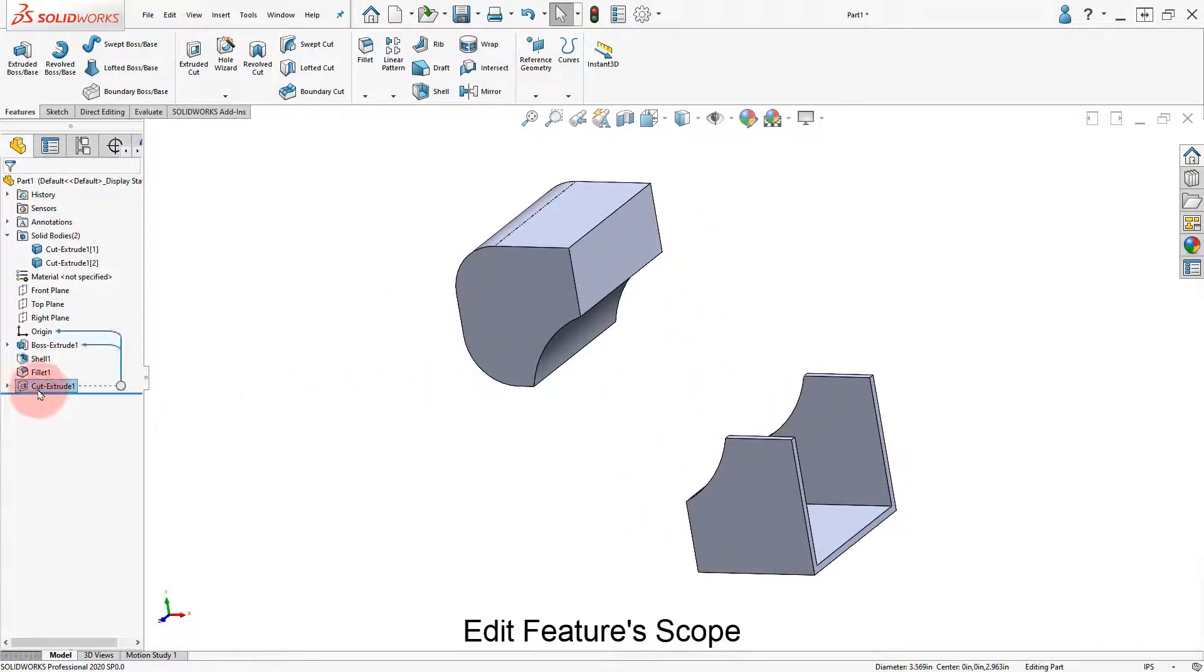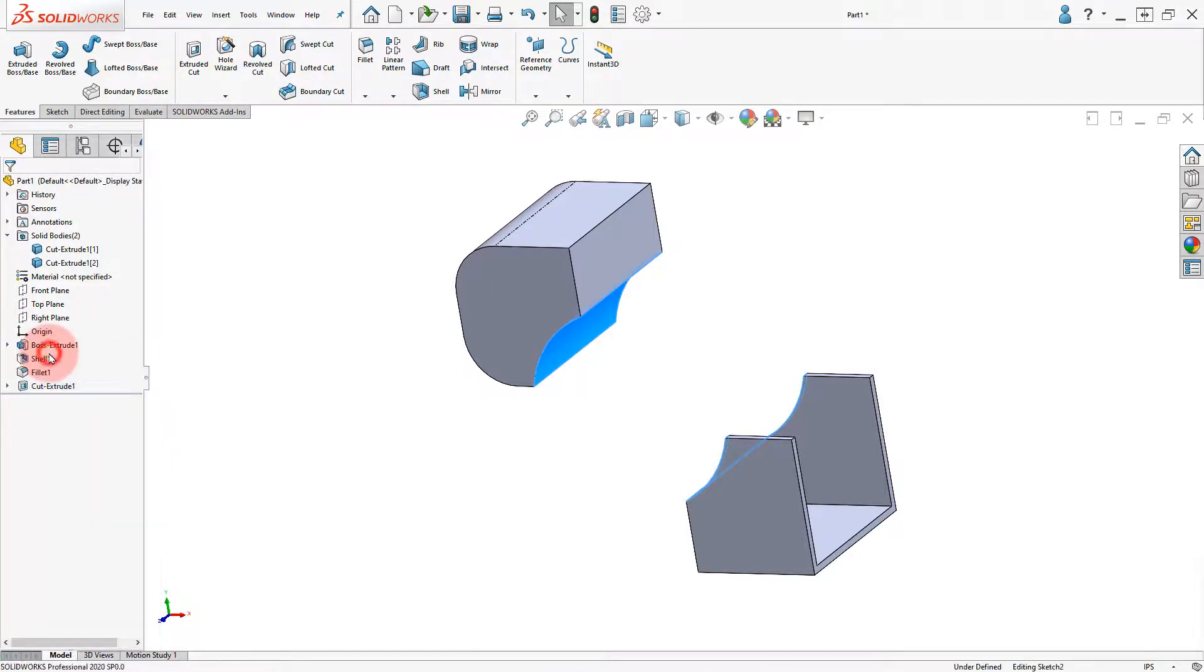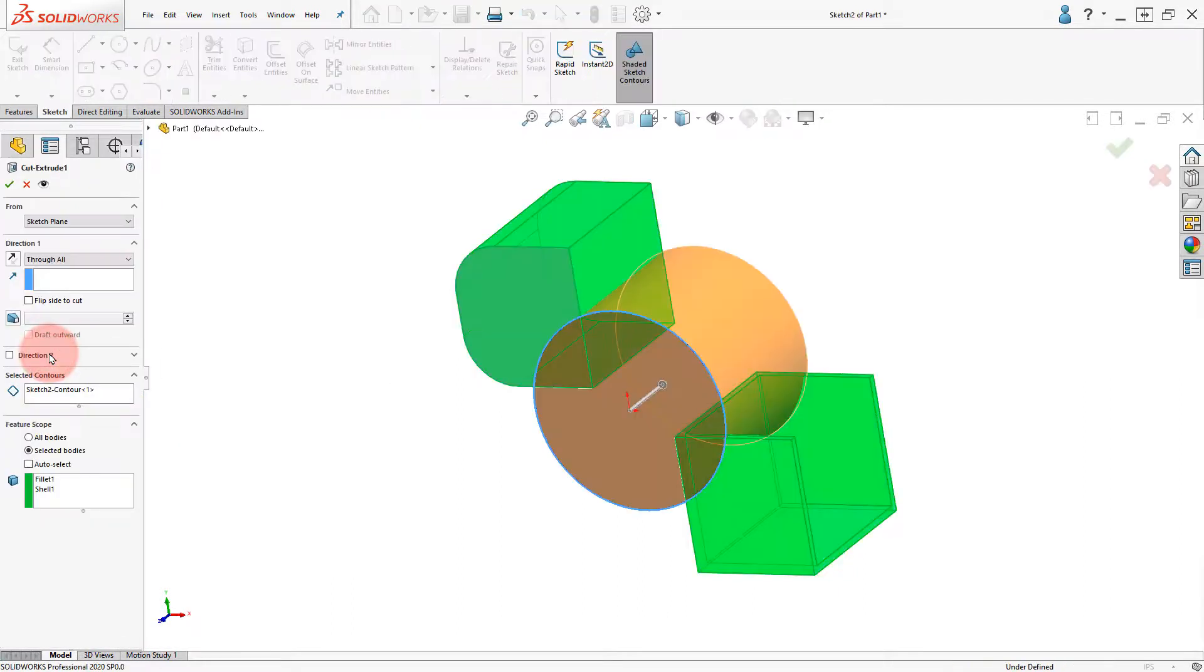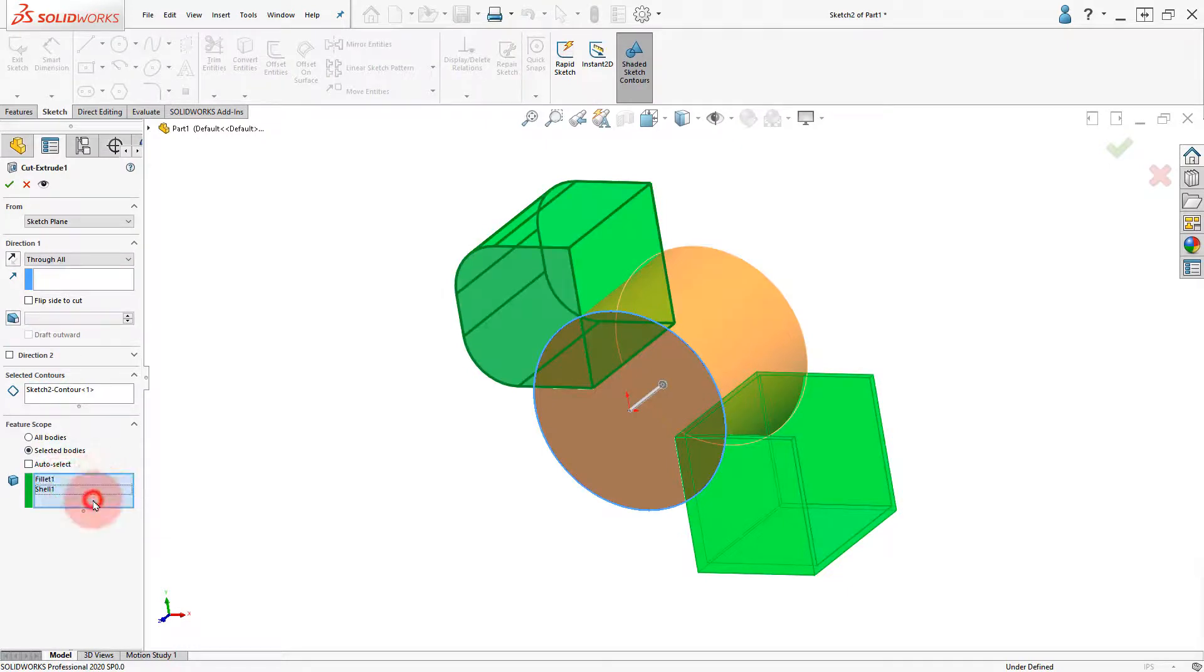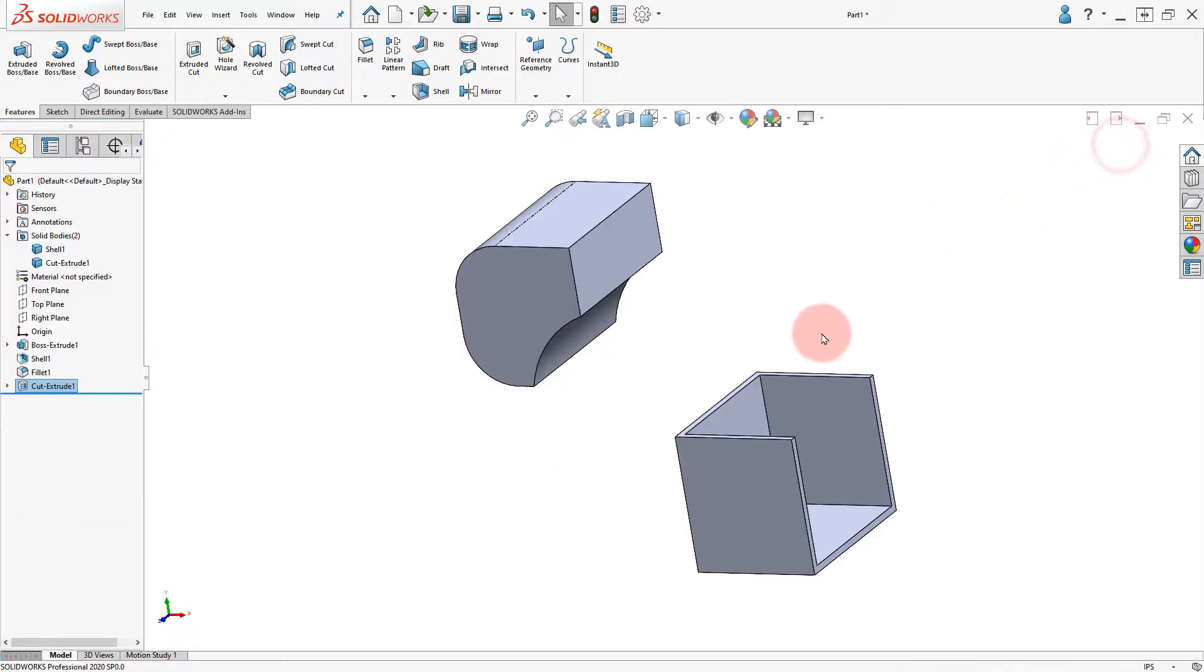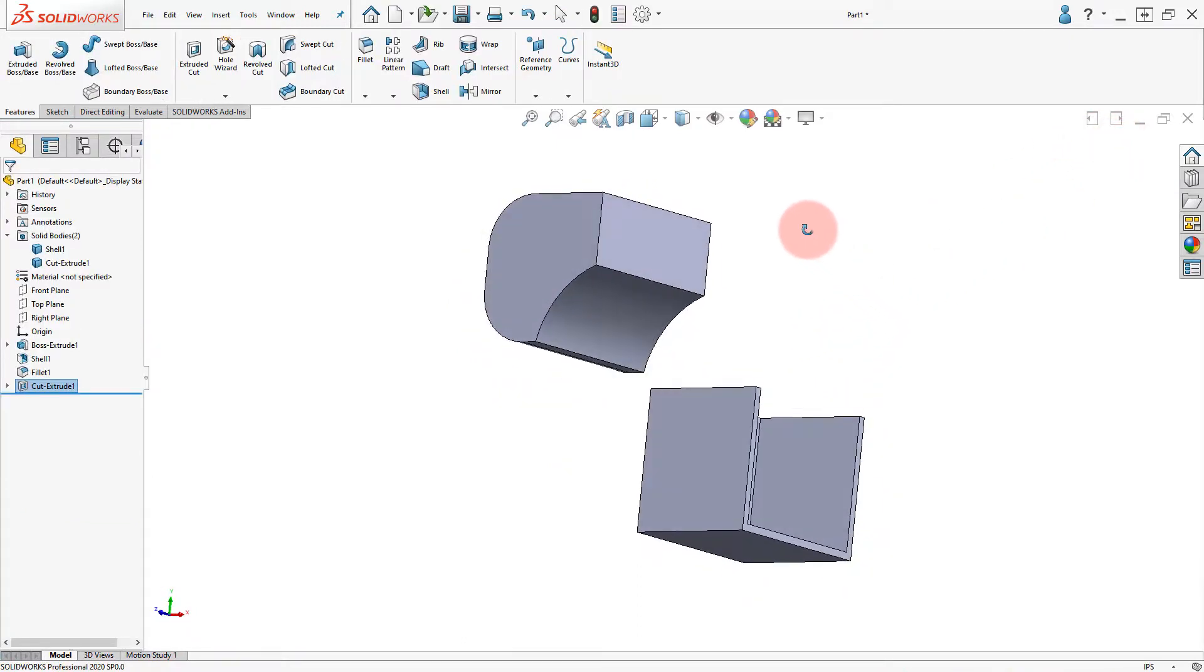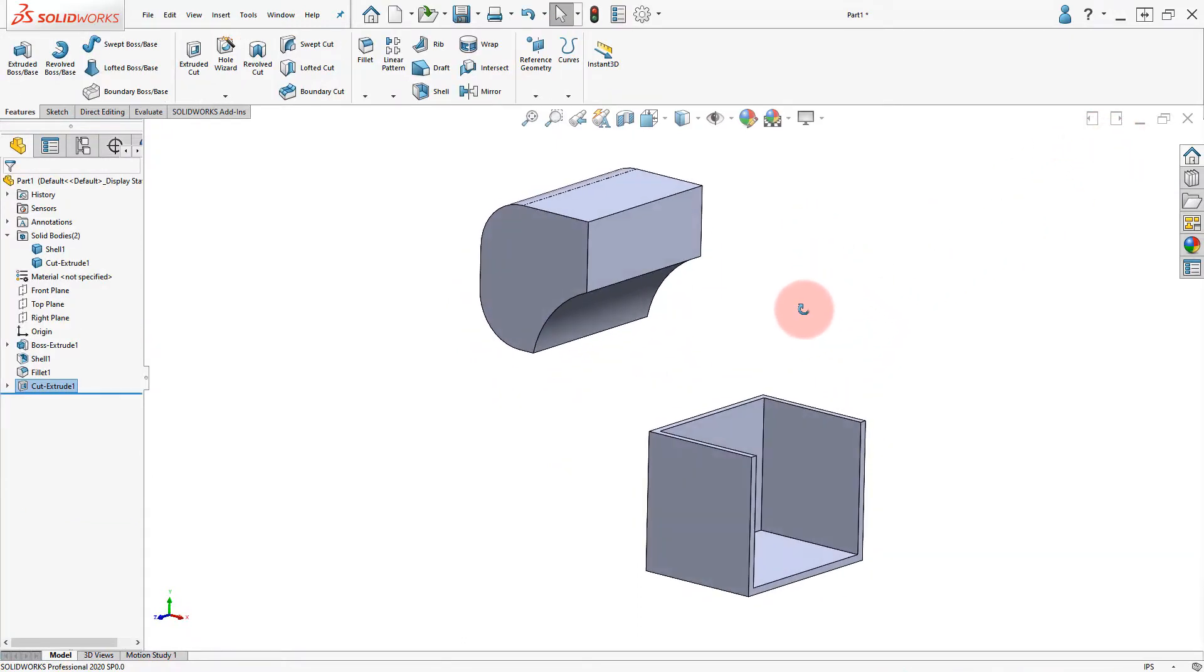Edit the Cut Extrude, remove the Shell body from the Feature Scope and click OK. Review the Bodies to Finish.